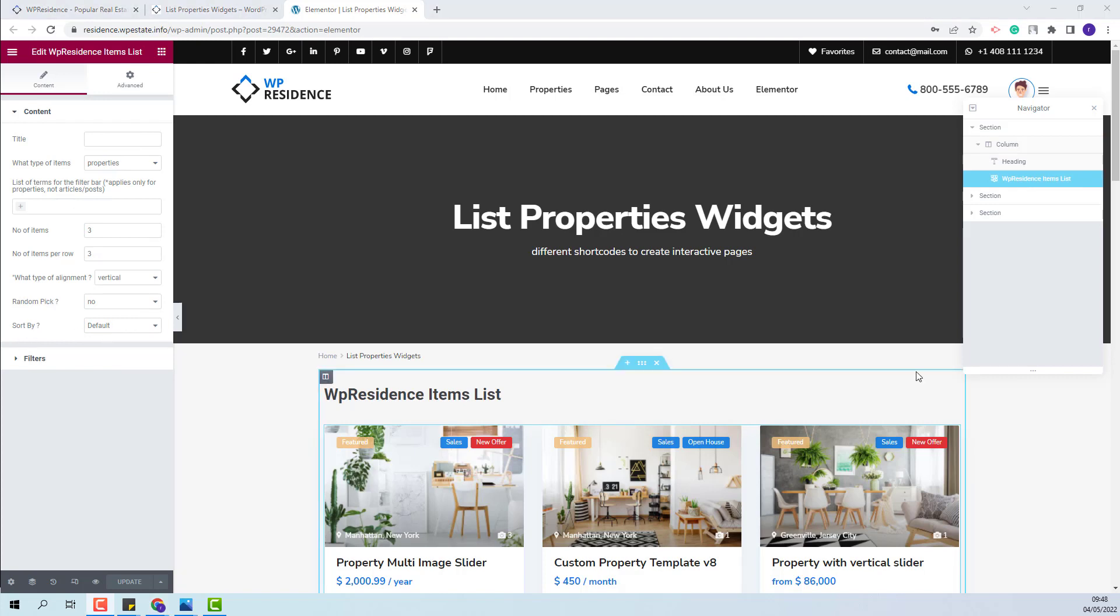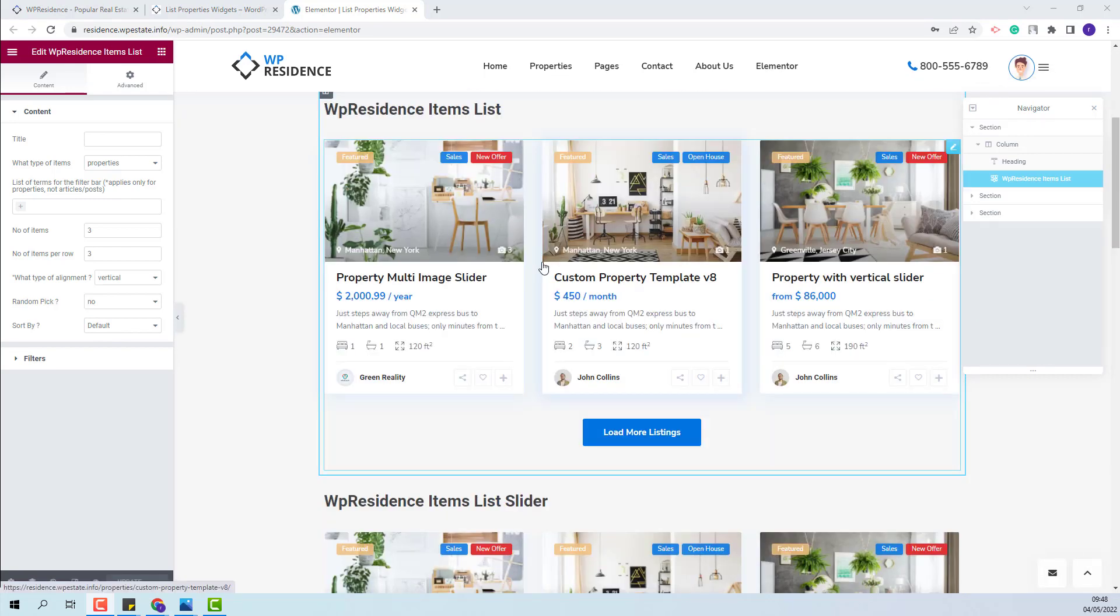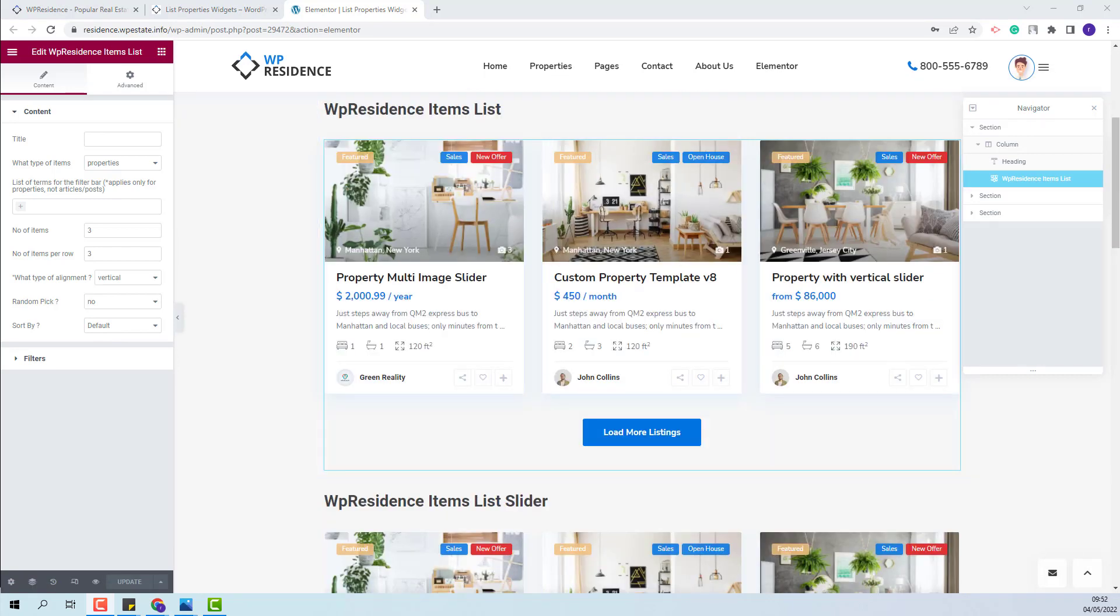The theme default order is featured first and after regular ones by publish date. The publish date that is taken into consideration for the default order is the one first saved when the property is published in your site. And by editing that date it will become Edit date and it will not be taken into consideration for the default order in the theme.